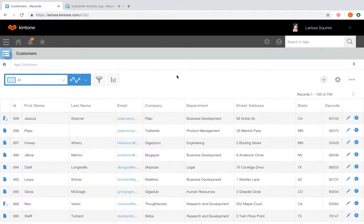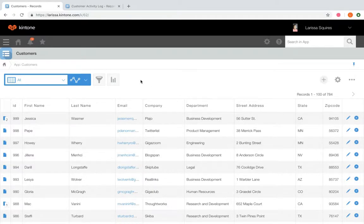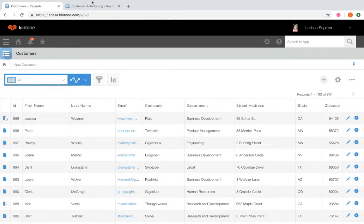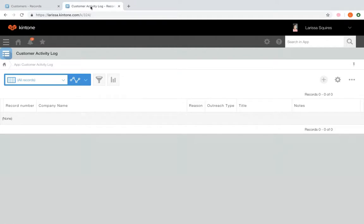So we have two apps here. One is our customers app, which displays all of our customer's information. And then the other is an activity log app where we will keep all of our interactions that we have with our customers.